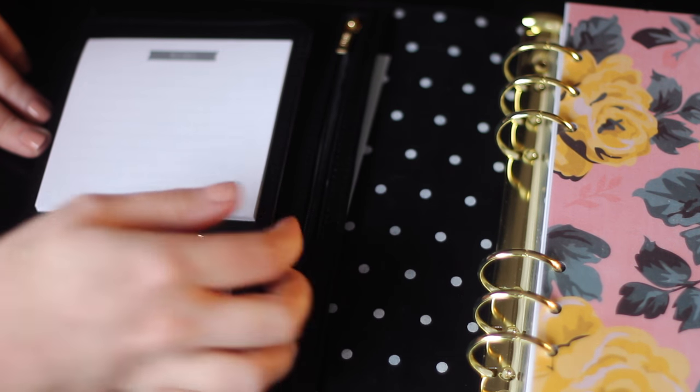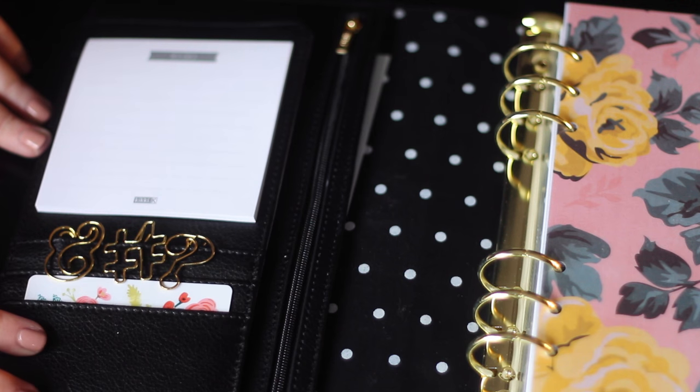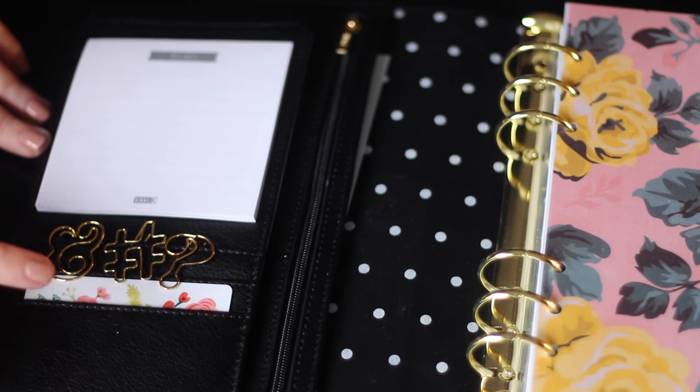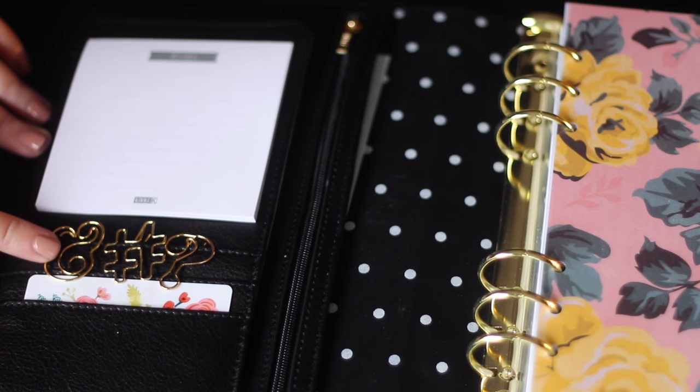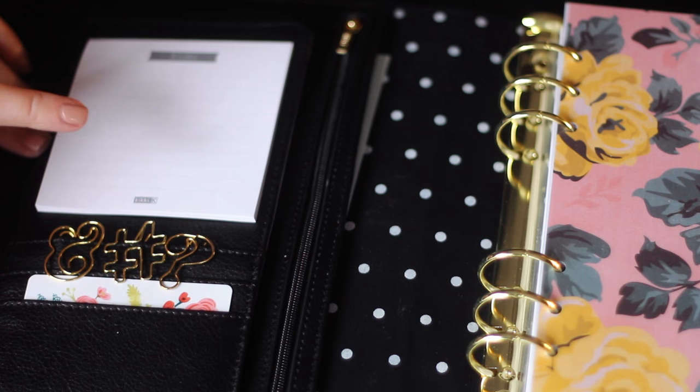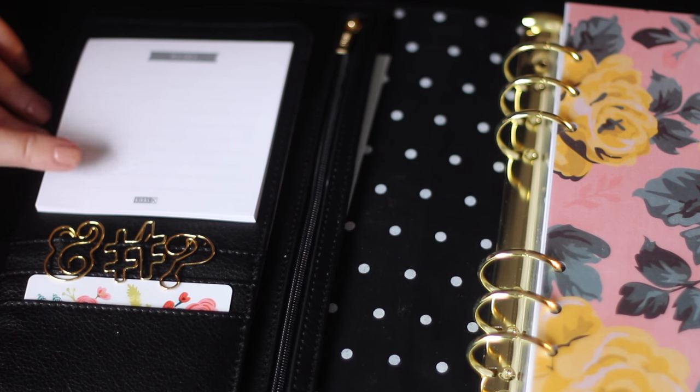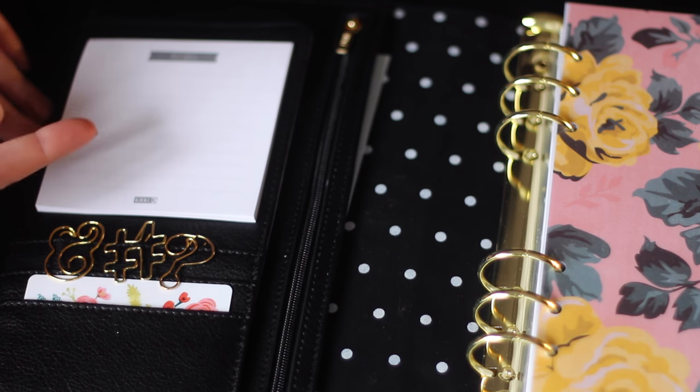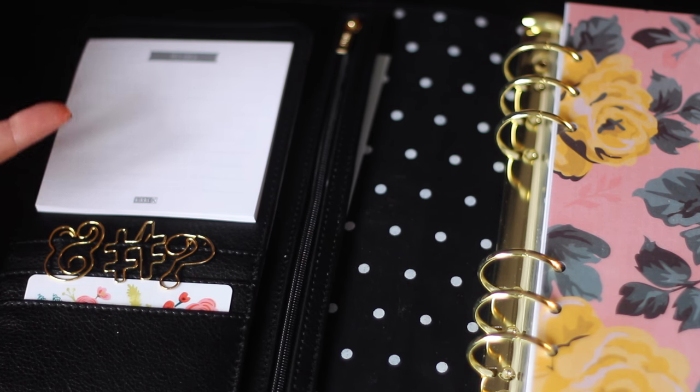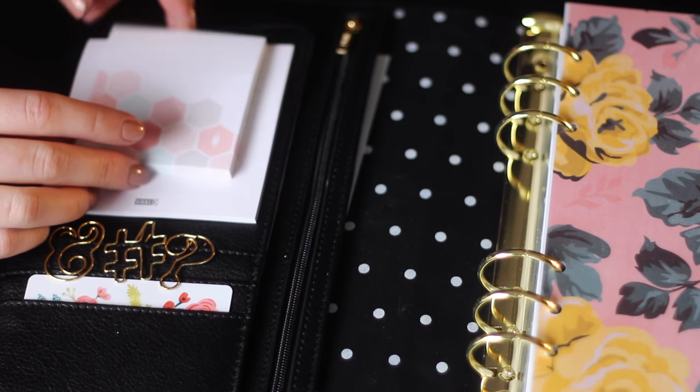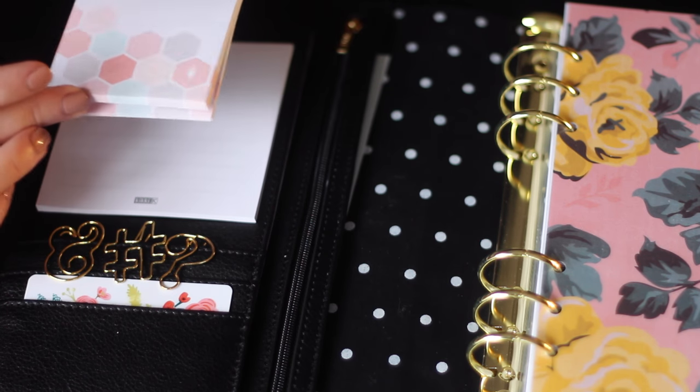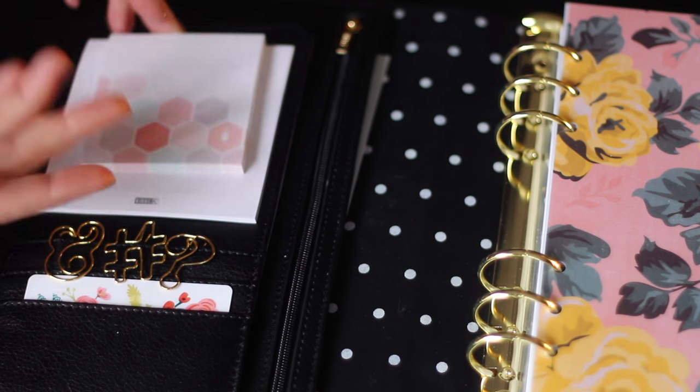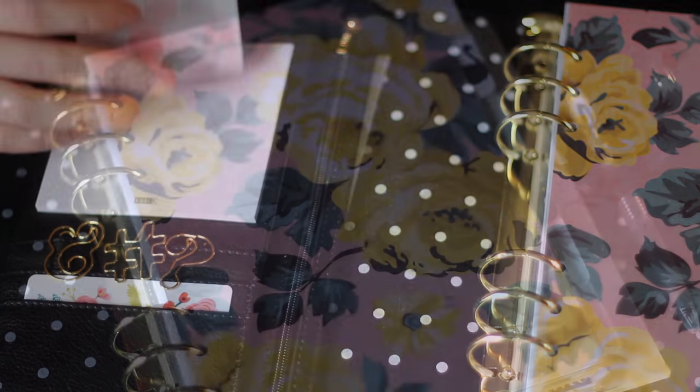There's another little flap and then I have a couple decorations. A Rifle Paper Company gift card, some Kate Spade clips, and then this to-do pad came with the binder. So I'm going to use this up and then once I'm through with this I think I'm just going to put one of the new Inkwell Press sticky notes right here. I think that would be really handy.